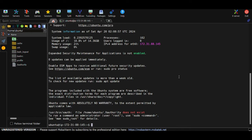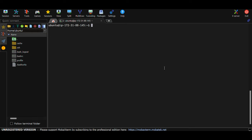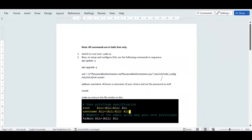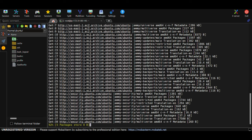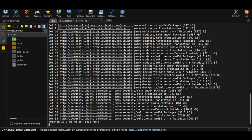Now we have to follow all the commands in the document to enable GUI. First, you have to become root user. Right now I'm logged in as the ubuntu regular user, so I'll run 'sudo su -' to become root. Then run 'apt update -y' to update the package index.